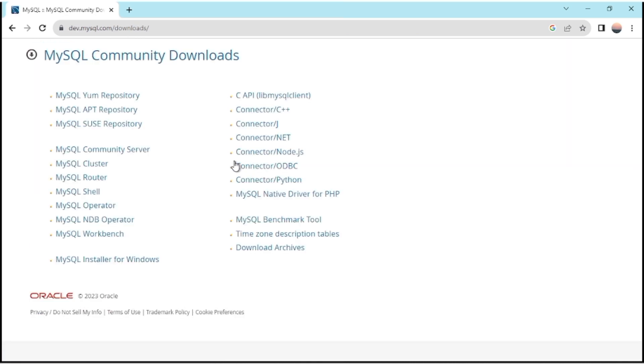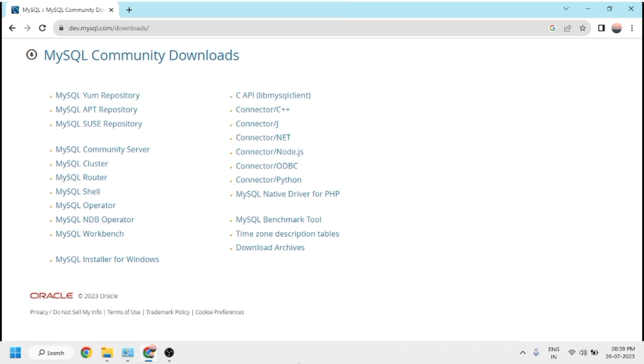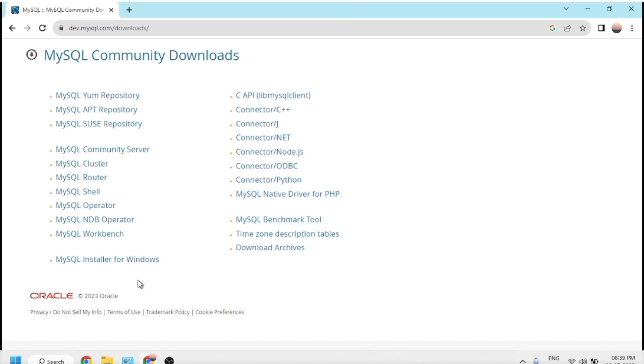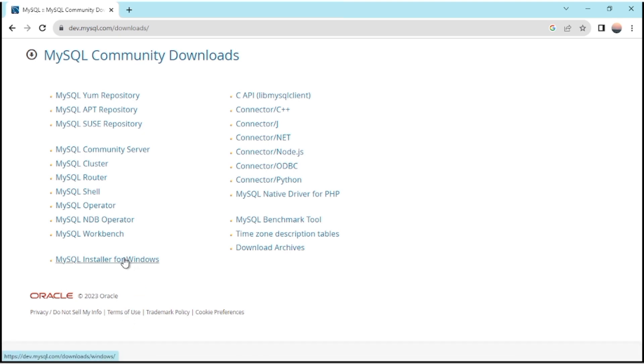Here you can see all the products available for MySQL. We have to click on 'MySQL Installer for Windows', as you can see here. I am clicking on it now.